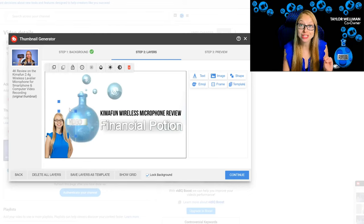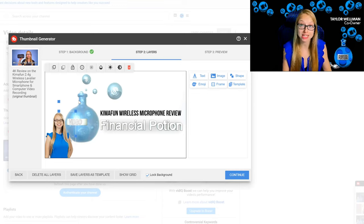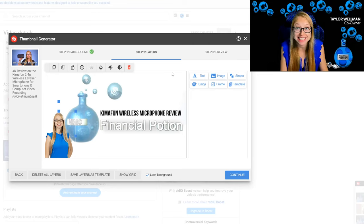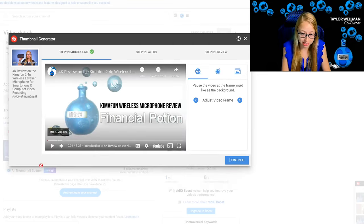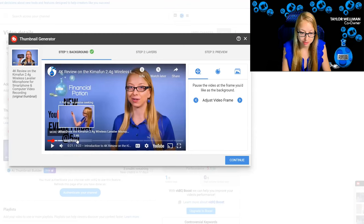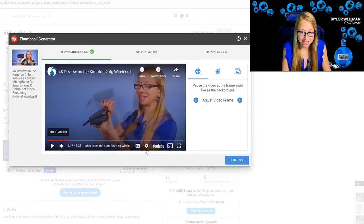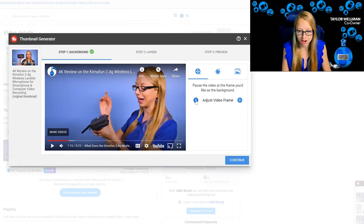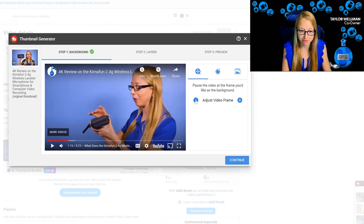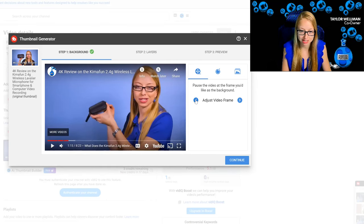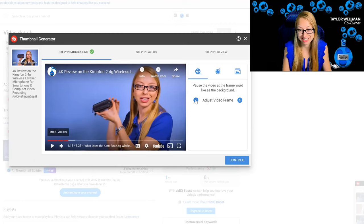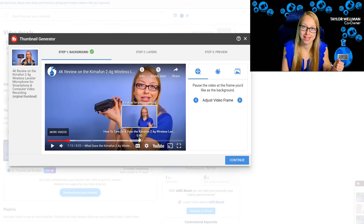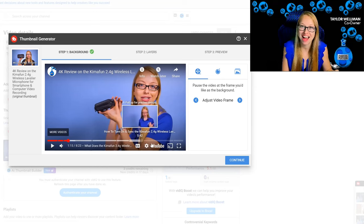For this particular video, since it was a review of a product, many times we like to show that we're actually having the product on hand in that video. And so for that instance, we would go back, we would then try to find a frame where we're holding the product up nicely. You might want to use the little arrows on the side to adjust frame by frame until you find a frame that you actually like.